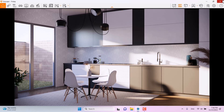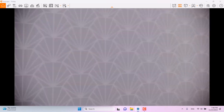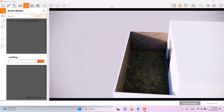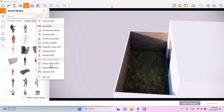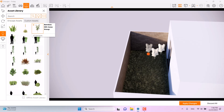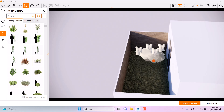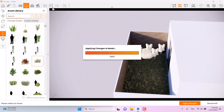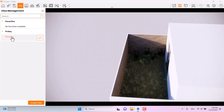The outside doesn't look very realistic. I can move the camera slightly outside, then open the asset library again and pick some vegetation — placing plants here, here, here, and here. I'll add another vegetation type, click apply changes, go to view management, and select Kitchen Number One.